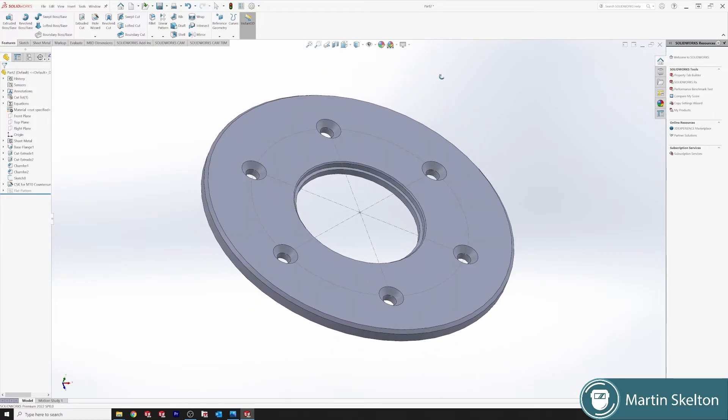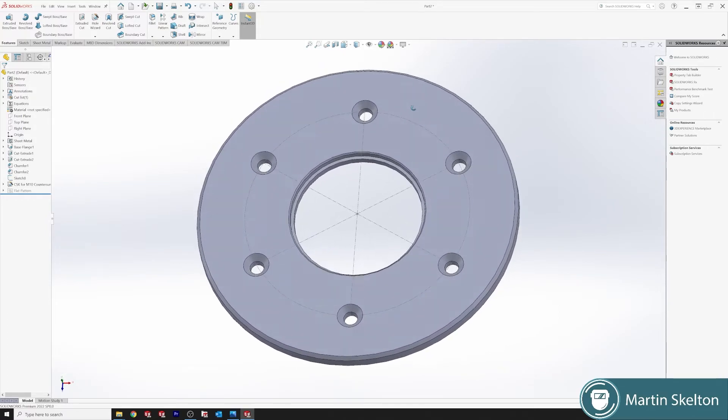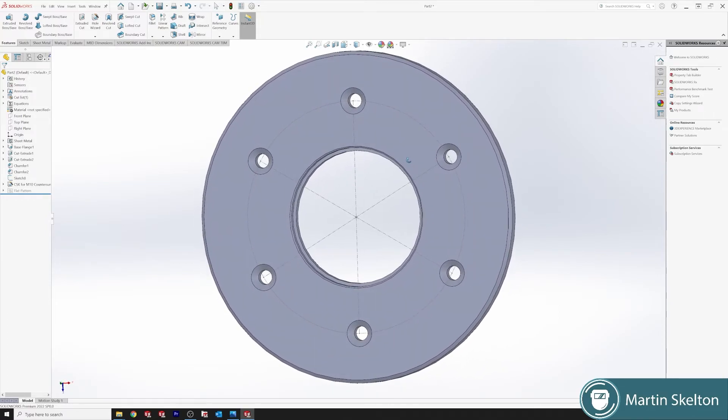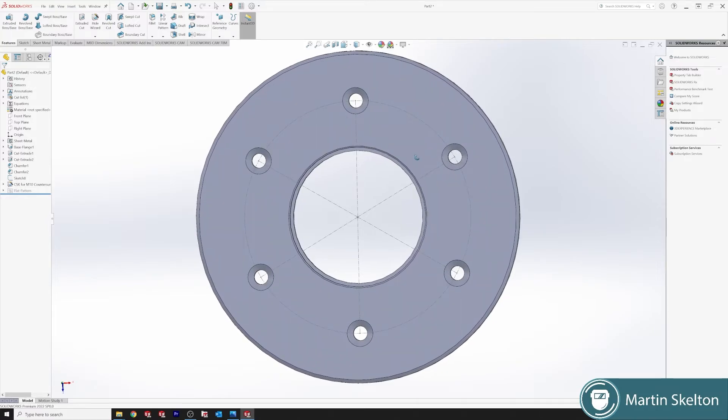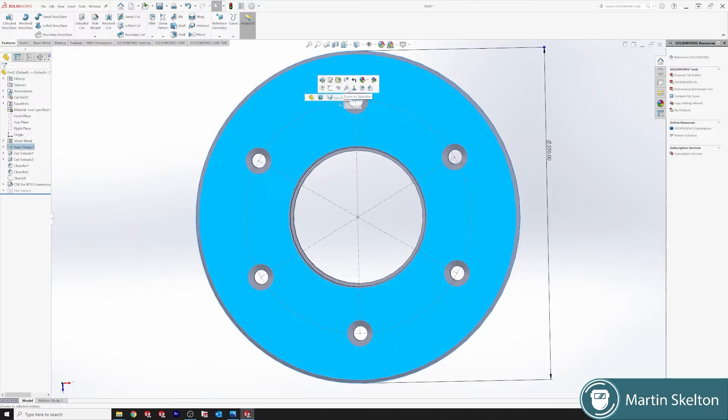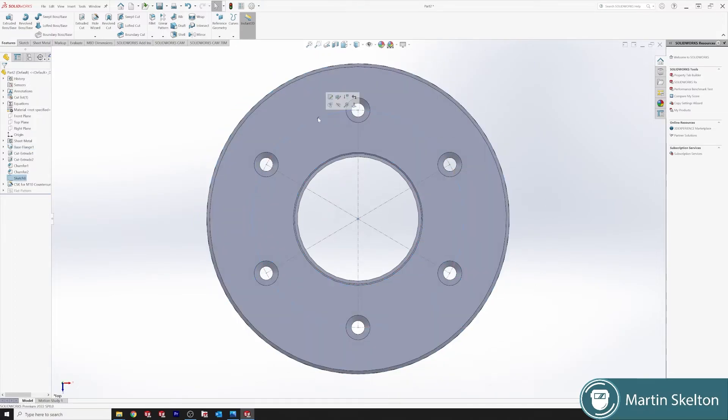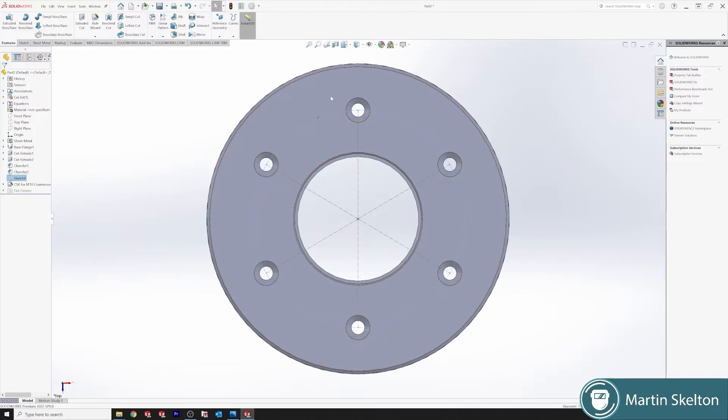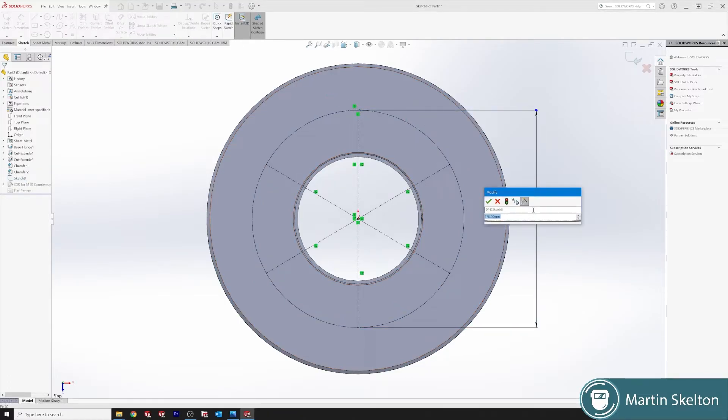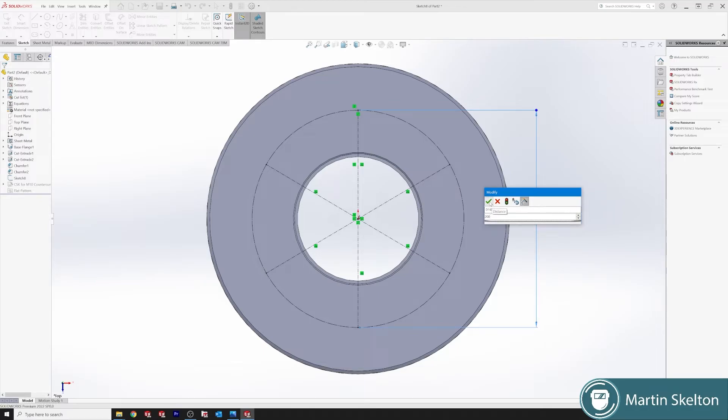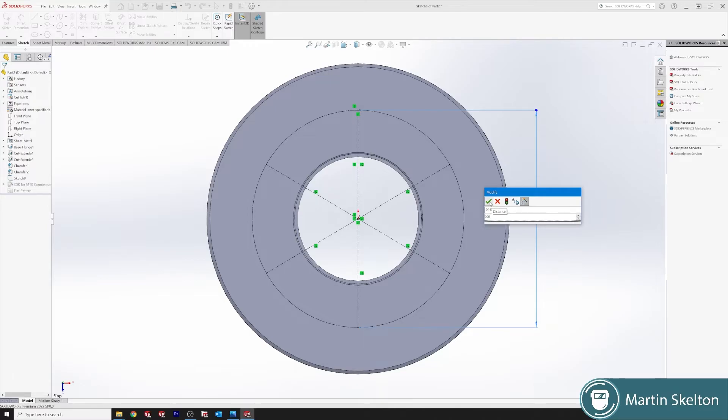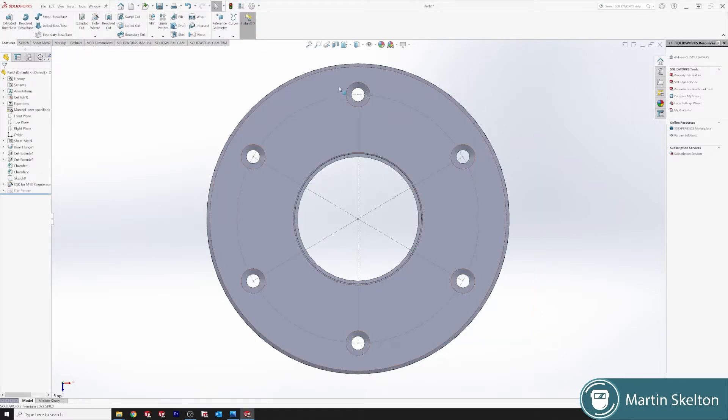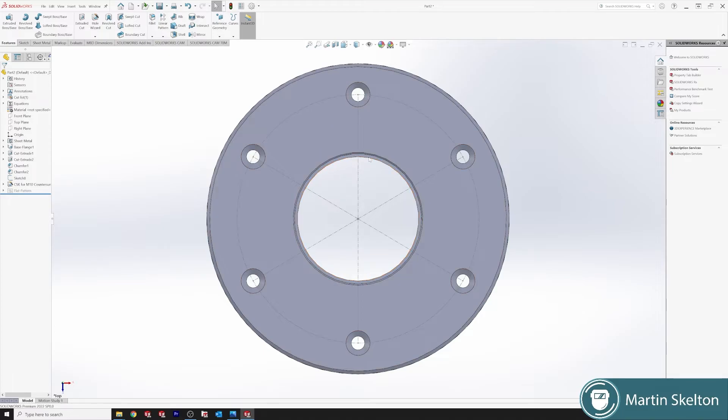Now you can see our six countersunk holes have traveled through. So if we go back and we click again, we can then modify our sketch. Instead of 175, we change it to 200 to expand the diameter of our hole centers. Click. Once you click back from the sketch, now our hole centers are out that much more. OK.